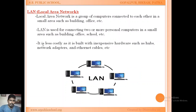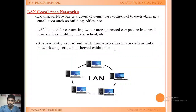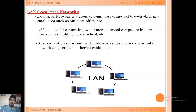LAN is less costly, but it is built with hardware components such as a hub, network adapter, ethernet cable, switch, router, etc. So it can be a little bit expensive when it comes to hardware components.